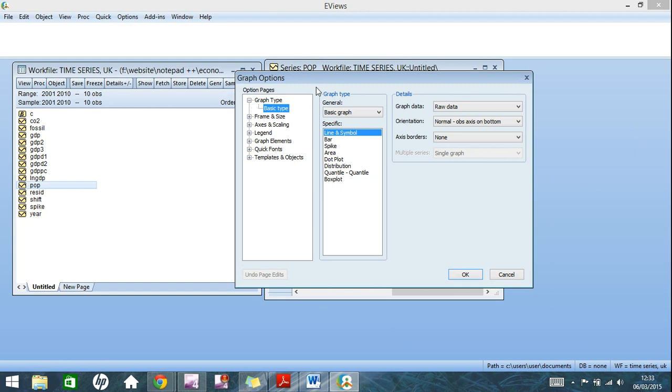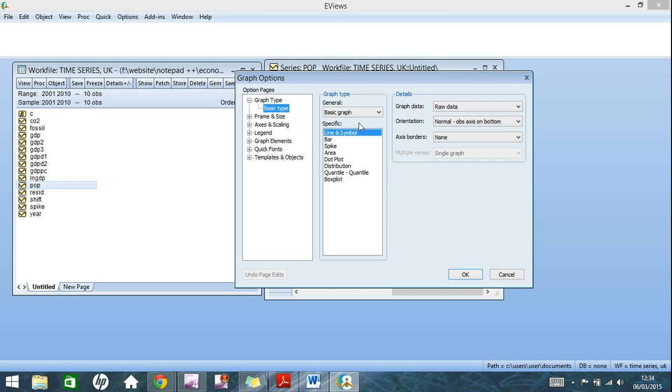Now the first thing you'll want to take note of is which type of graph you're using. So here it's highlighted as line and symbol, that's the default. You can also do bar, spike, area, dot plot. It goes on. This list changes depending on if you're using one series of data or multiple. I'll show you that later on in the video.